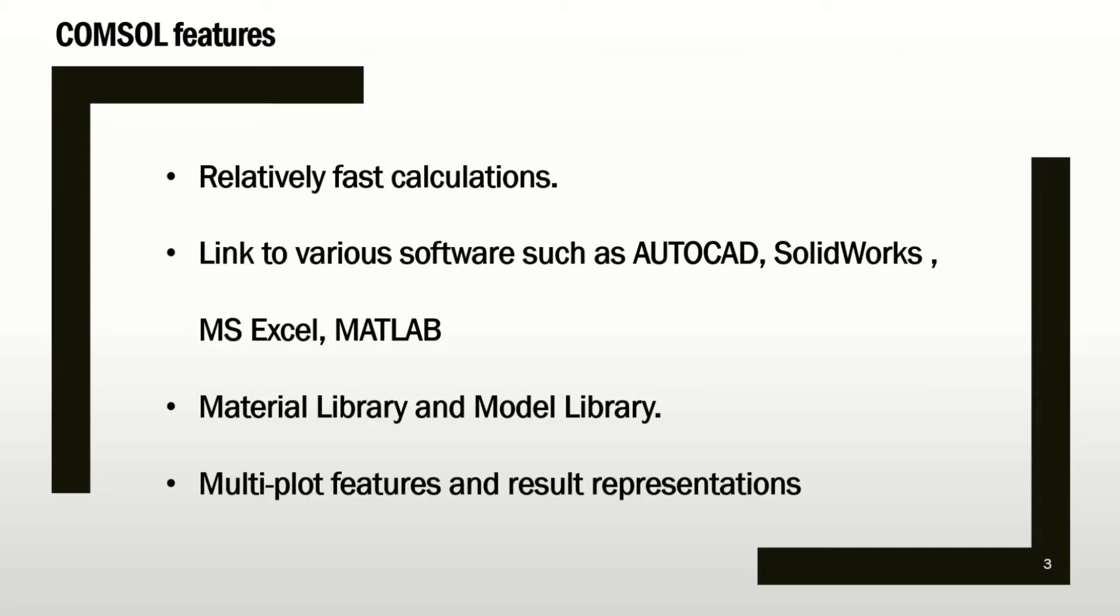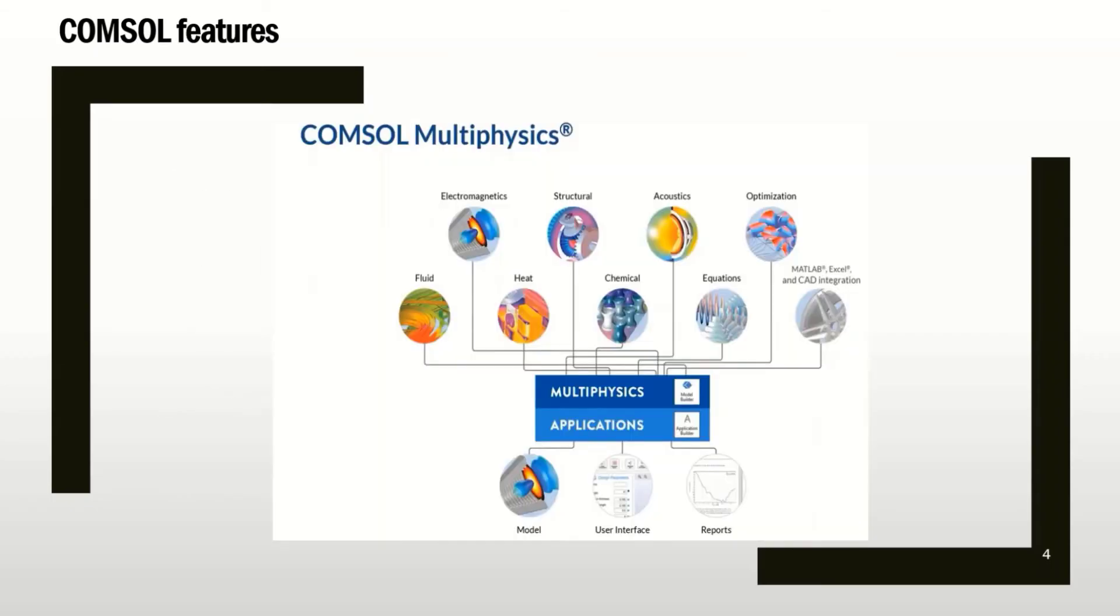Last but not least, the representation. You can basically get very interesting results out of your simulation like videos, images, graphs, curves, and diagrams. Here is some of the applications of the COMSOL software from fluid mechanics, electromagnetics, heat transfer, and so on.